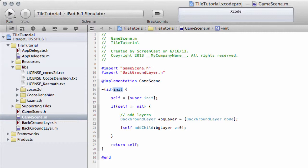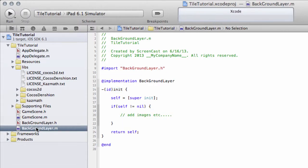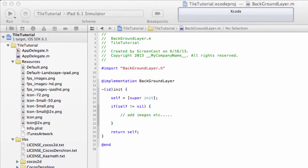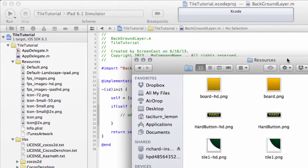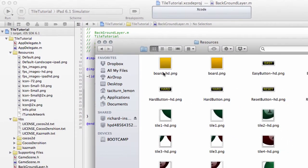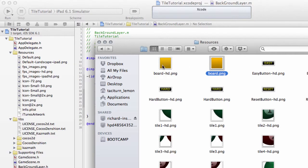In this video we're going to carry on from where we left off in the previous video and actually put an image on our background layer, the board image. In video 2 I made a file of image resources available for download. In that file you should find board-hd.png and board.png. I'll just drag the file names over here.